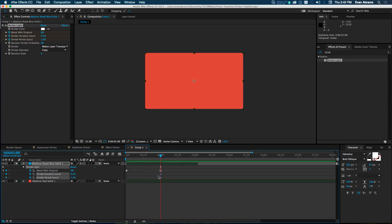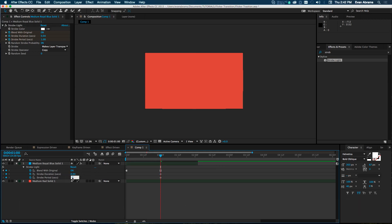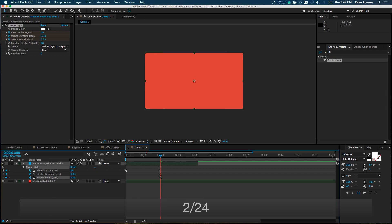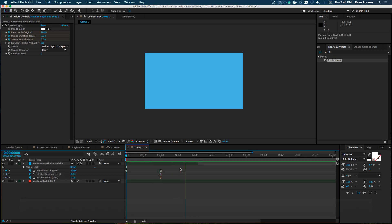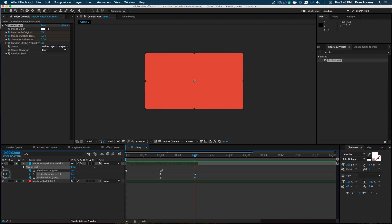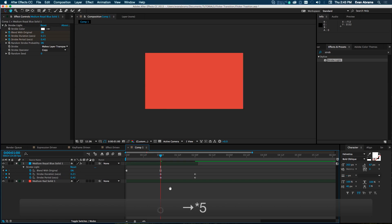Now alter the Duration. If you want it to go every frame, use a fraction like 1/24 — it'll do the math since this comp is 24 frames per second. Set the Strobe Period to 2/24, so every 0.083 seconds turn transparent for one frame. To start off less extreme and get more intense, multiply the starting period value by five so it begins slowly and then accelerates.